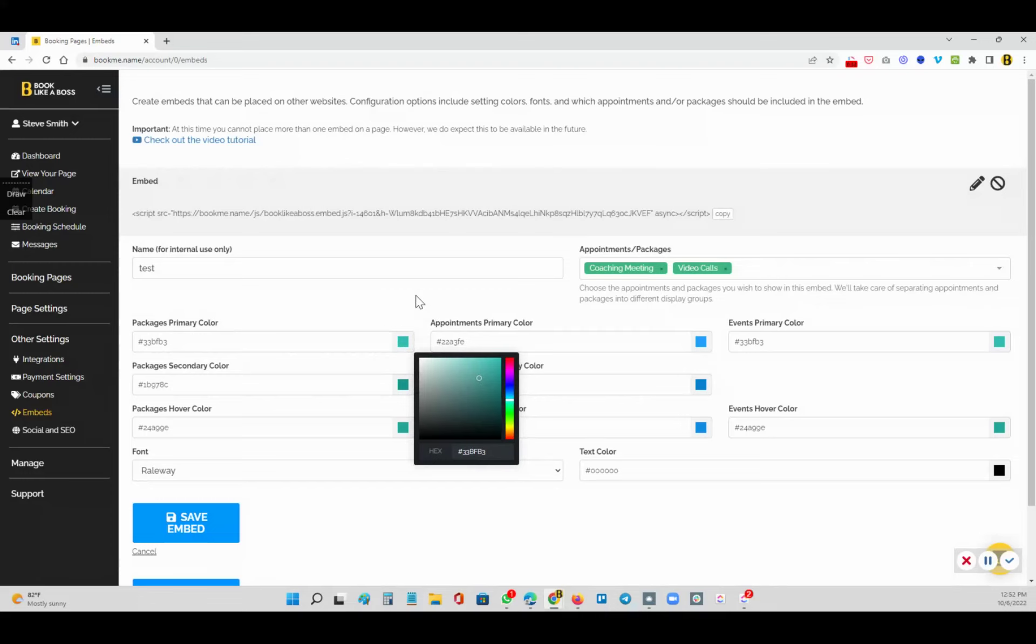This way, your embeds will look beautiful and match your site exactly. And that's how you do it.